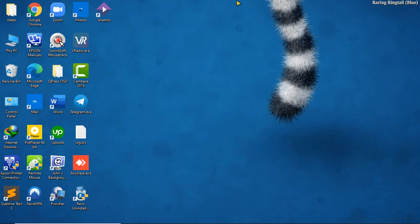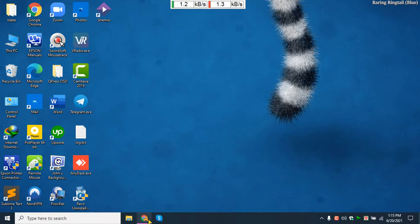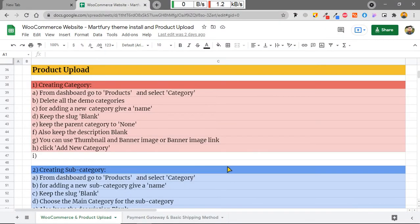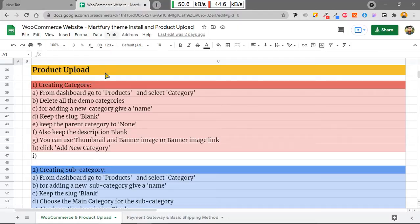Hello viewers, today I'm going to show you a WooCommerce product upload. In the previous tutorial I showed you how to set up a WooCommerce store by importing themes. Now I'm going to show you how to upload a product in a WooCommerce store. This is the sheet that I have made for my personal use.